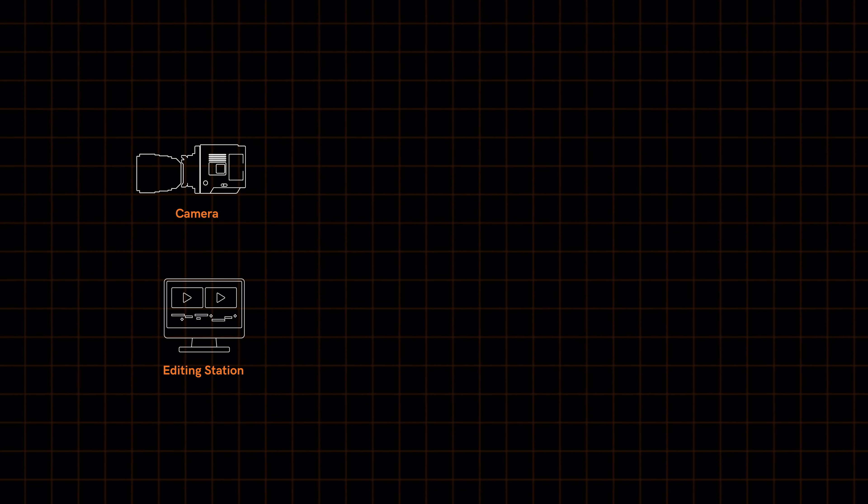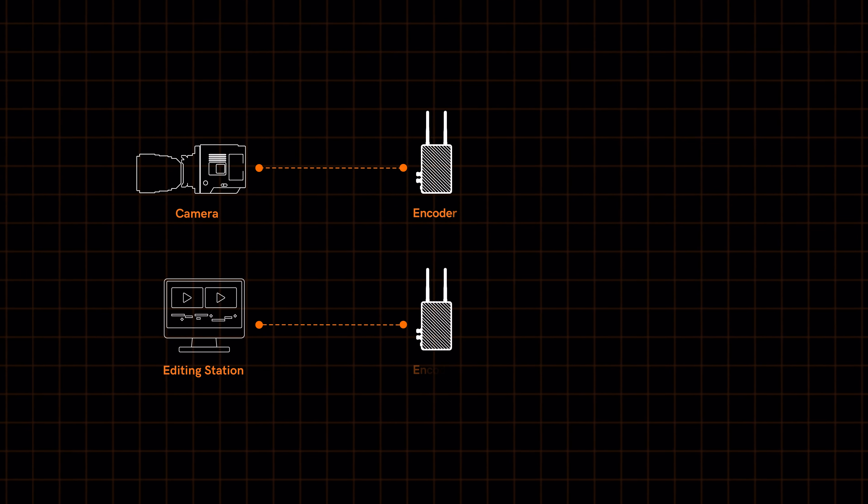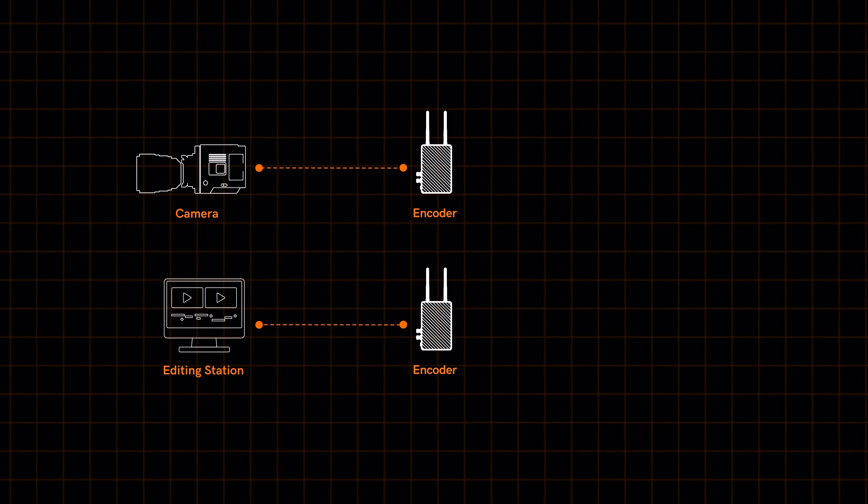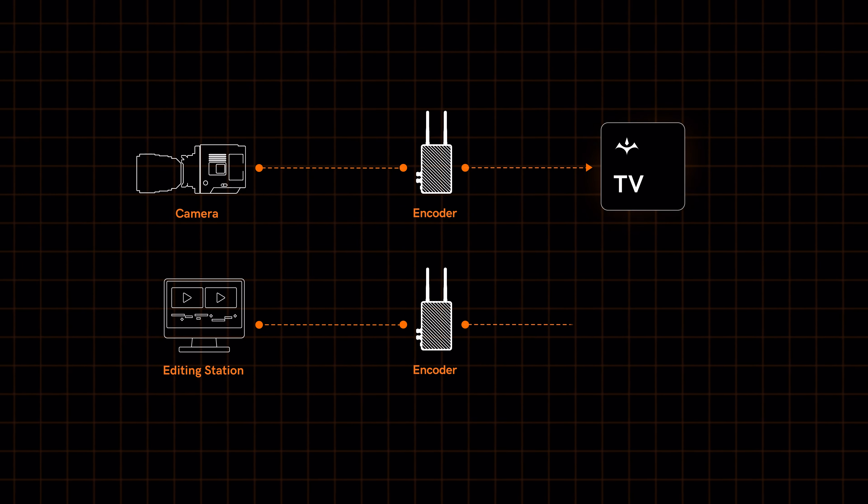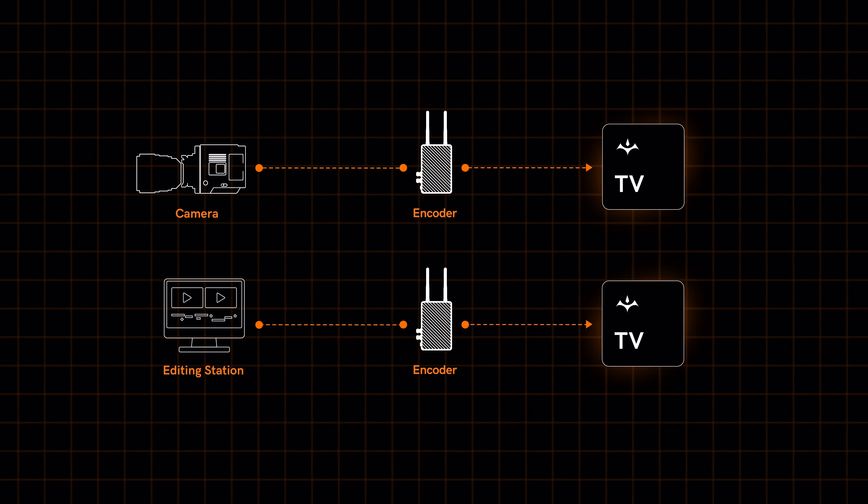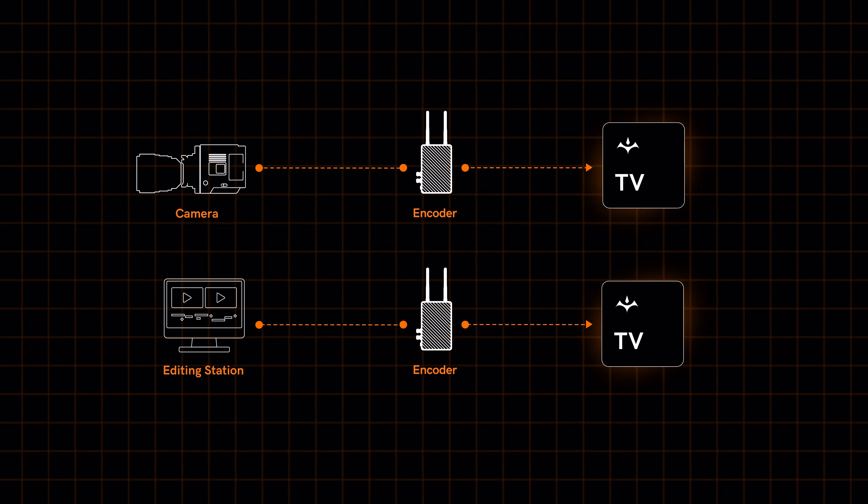Simply connect your camera's or workstation's video output to the Teradek encoder and link the encoder to a Teradek TV camera.